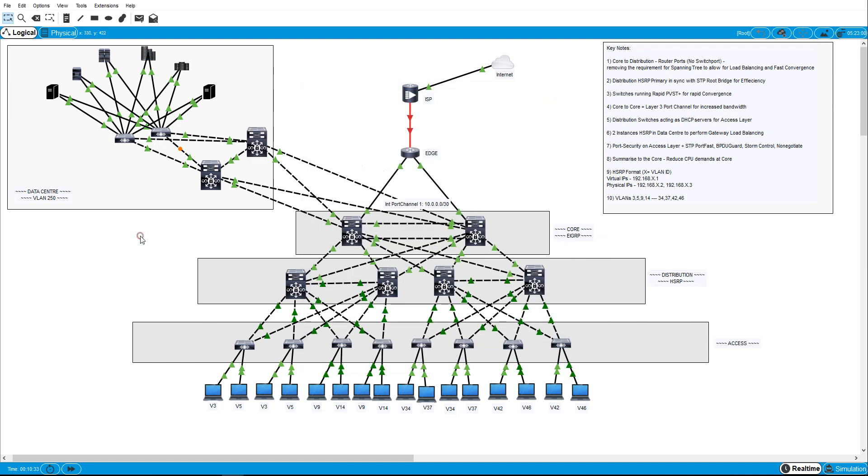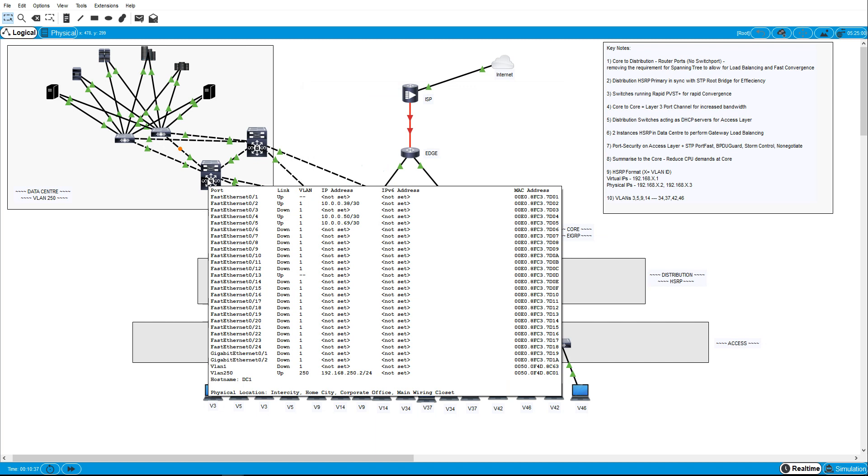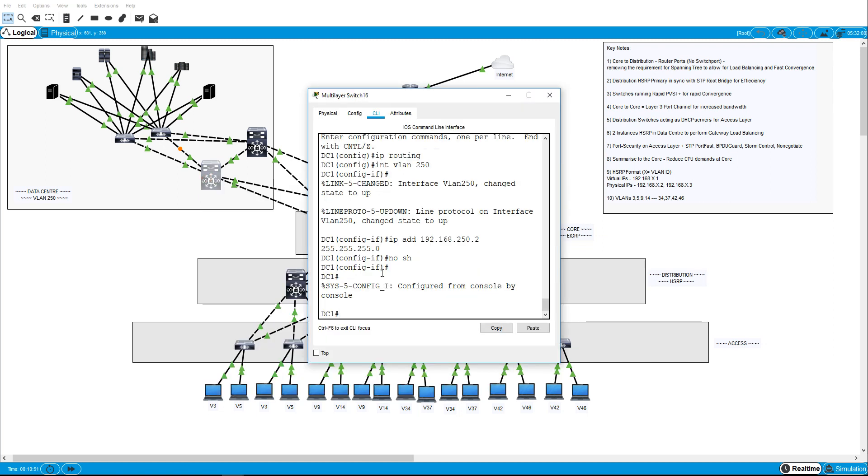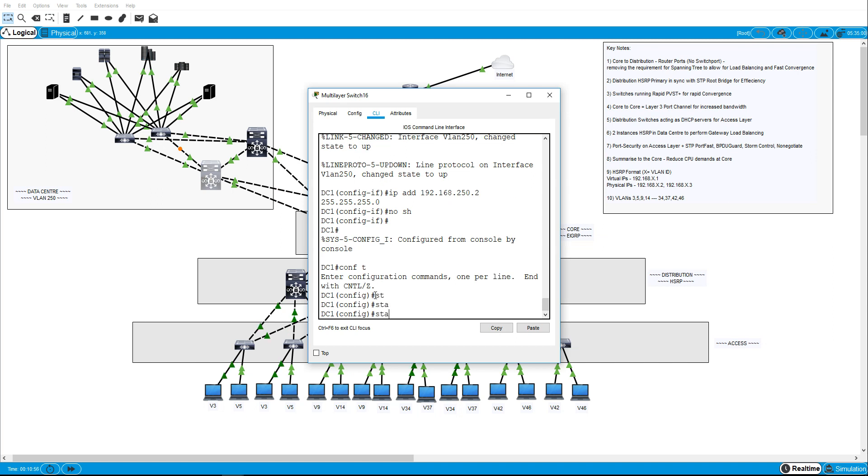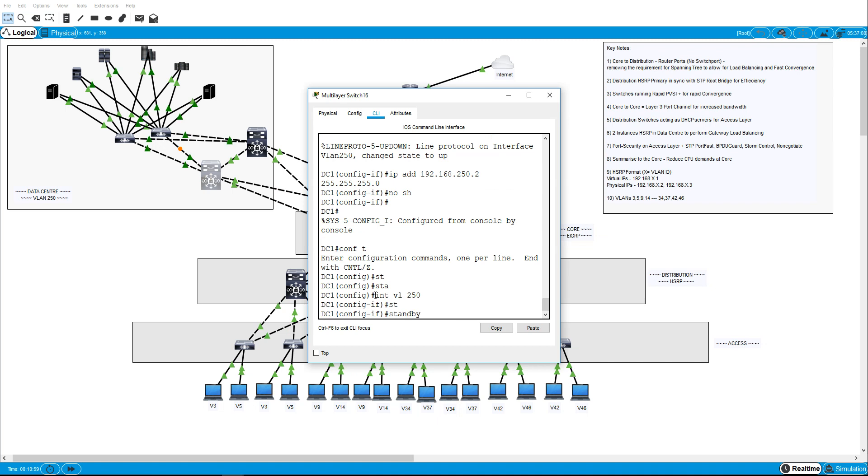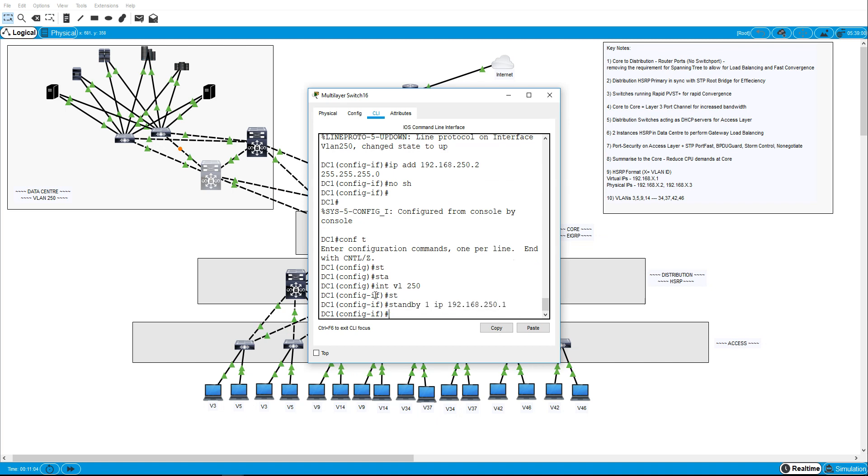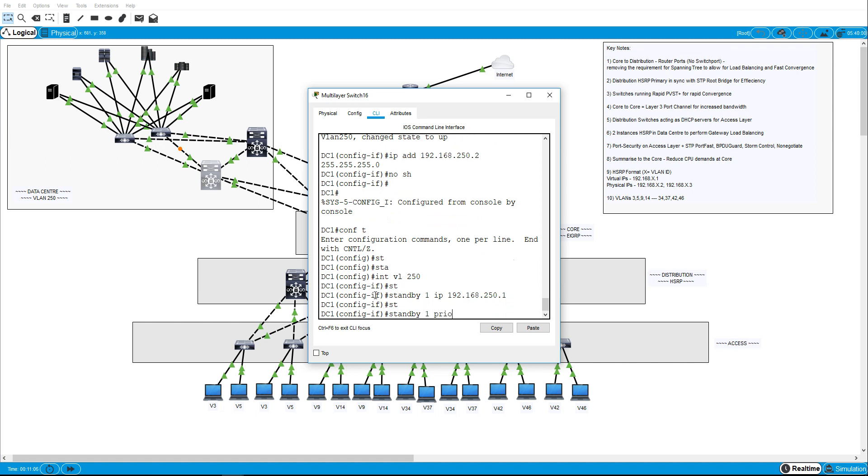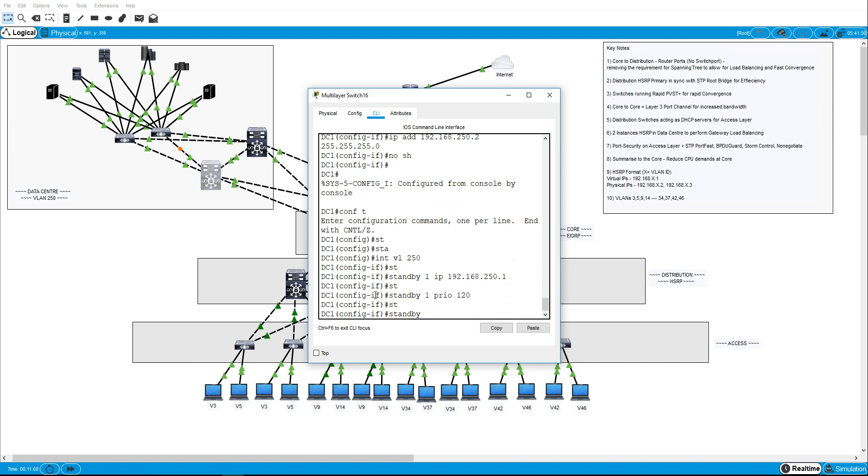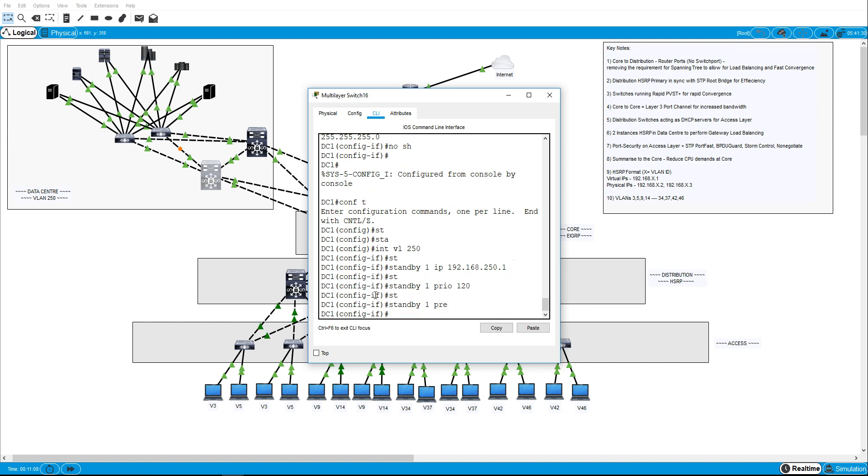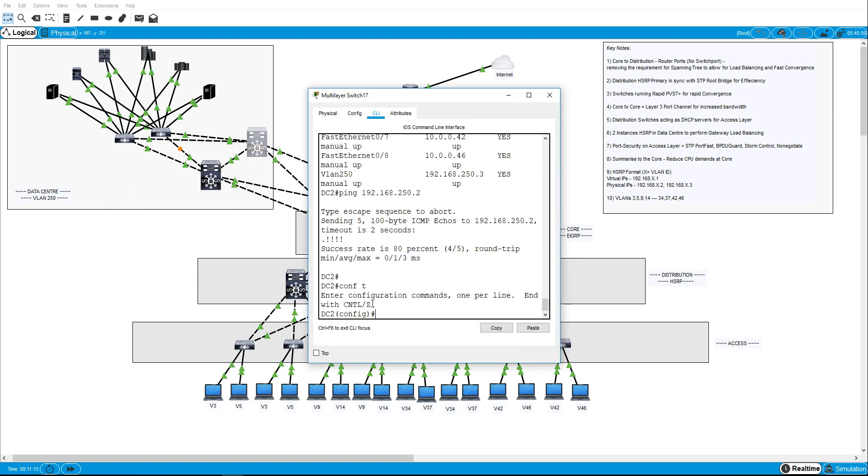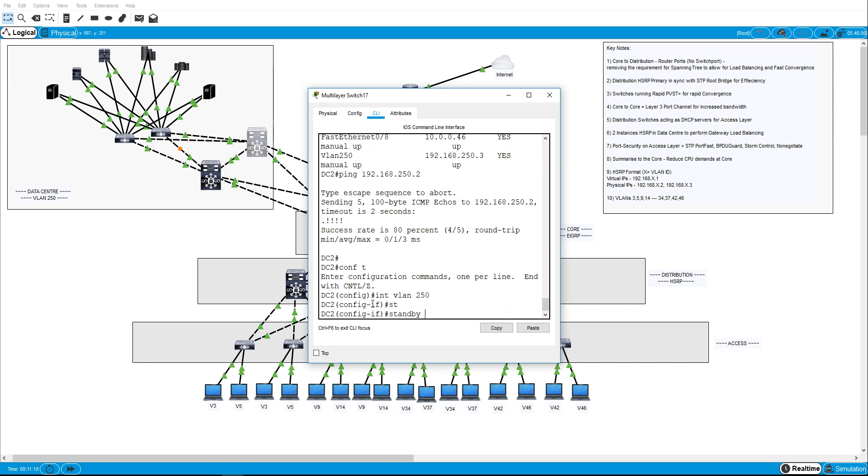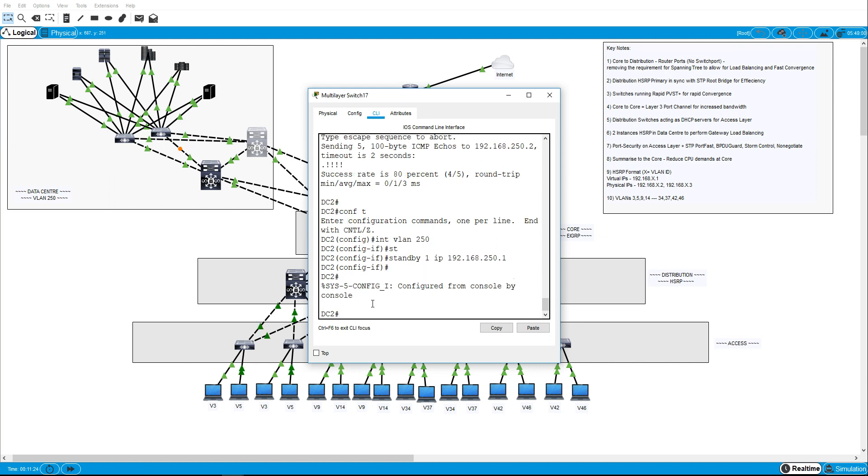Now here comes the HSRP. The instance I'll use will be standby one and standby 250 just because it keeps it quite straightforward. And like I said, the default gateways, the virtual IPs, will be 250.1 and 250.254, so the first and the last IP addresses in the network range. So let's go, we'll do this one is interface VLAN 250, we'll do standby one IP address 250.1 and we'll make this one the active for the first instance. And we'll do interface VLAN 250, standby one IP 192.168.250.1. OK.